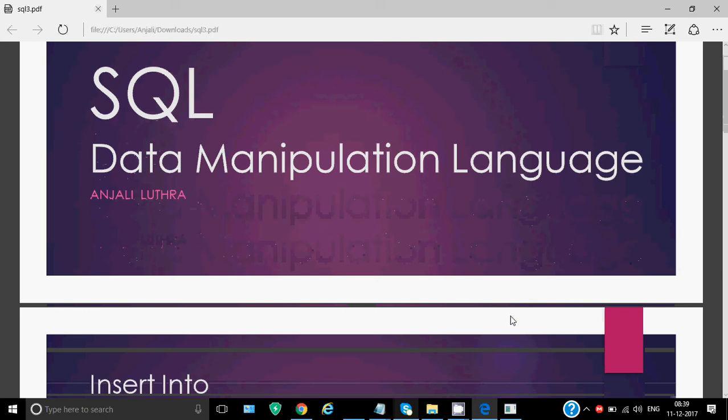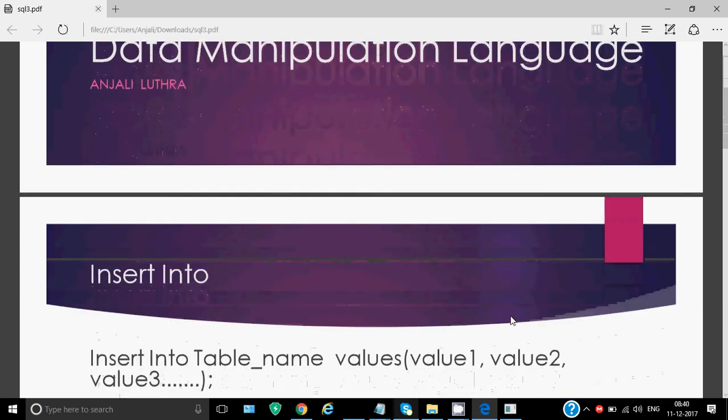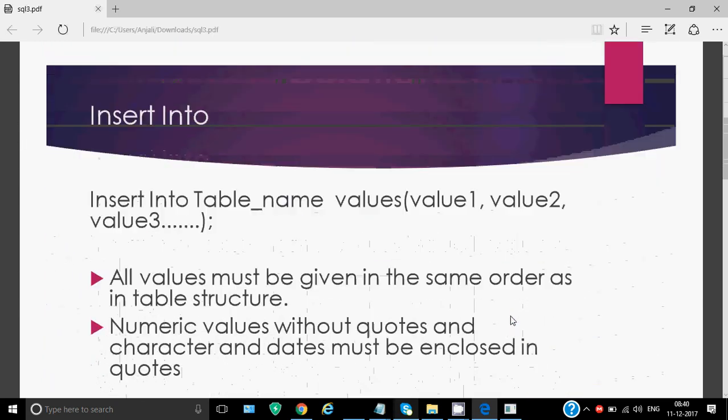So basically there are four commands in this: insert into, delete, update and select.